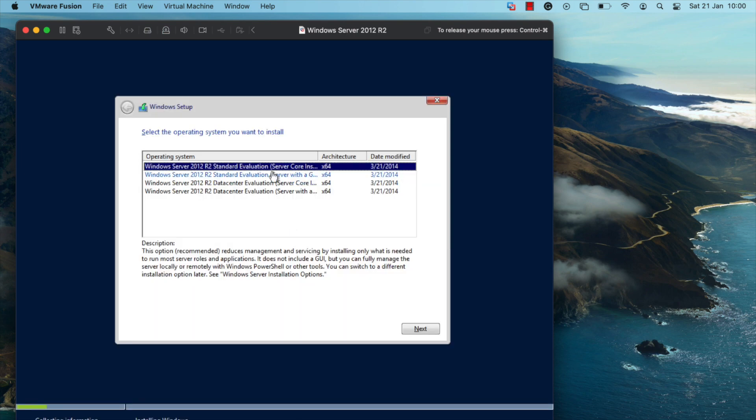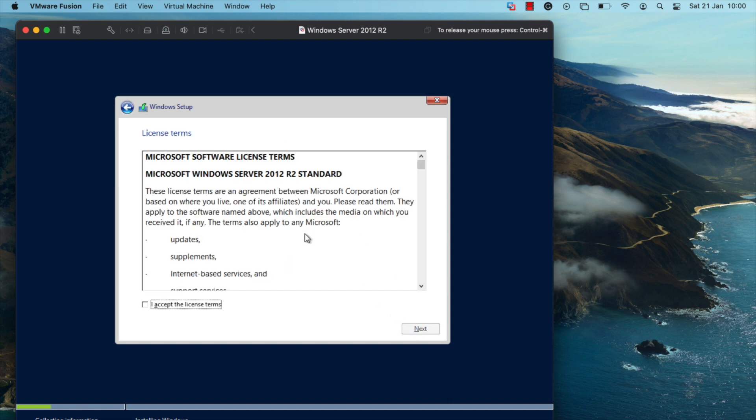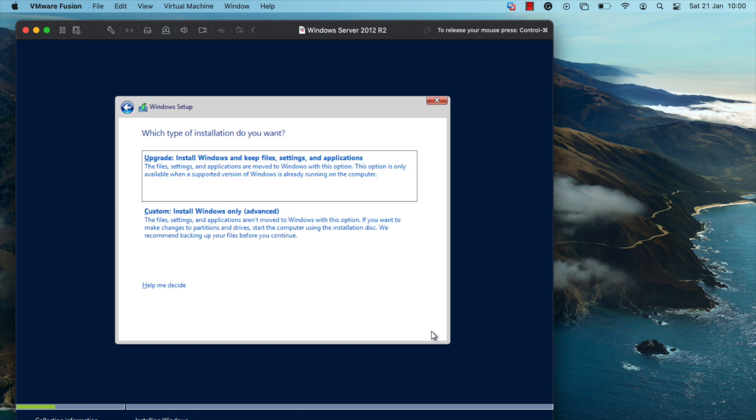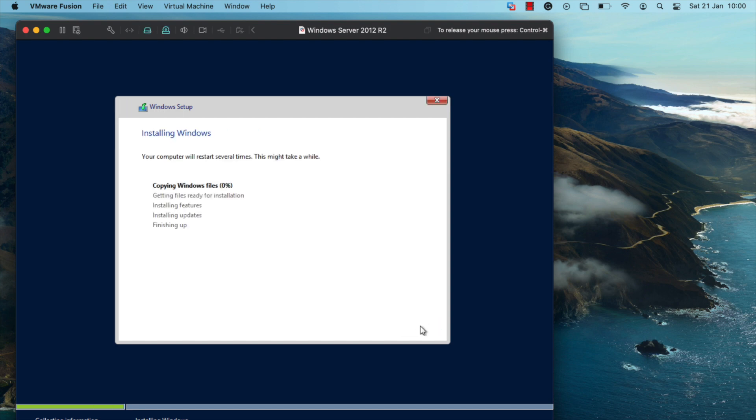Select the server with a GUI option and click on next. Accept the license terms and click on next. Click on custom, choose the virtual hard disk, and click on next. You should now see that the installation is now in progress.